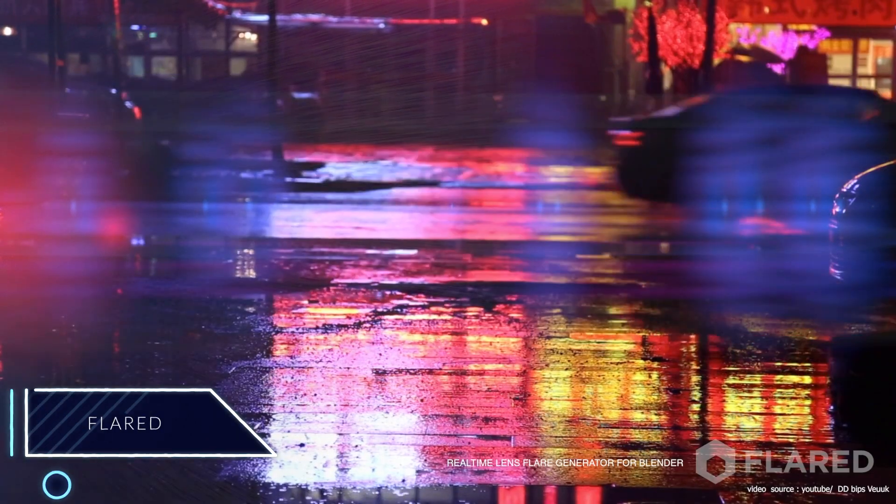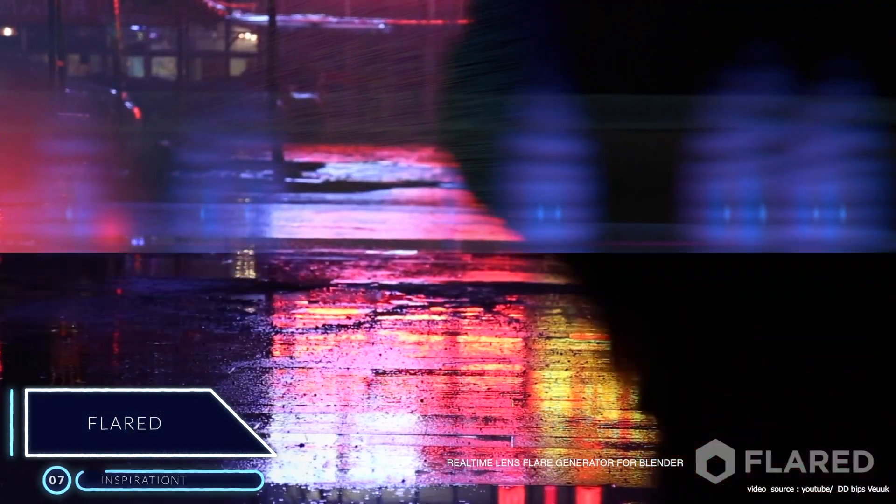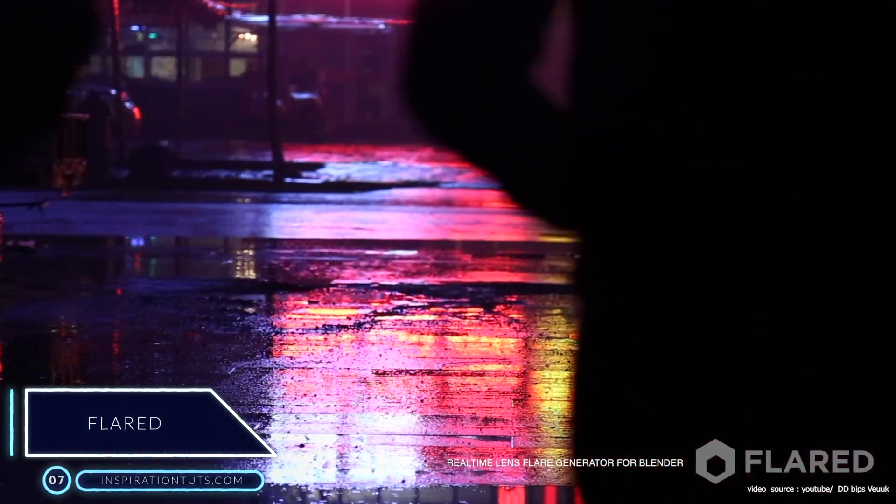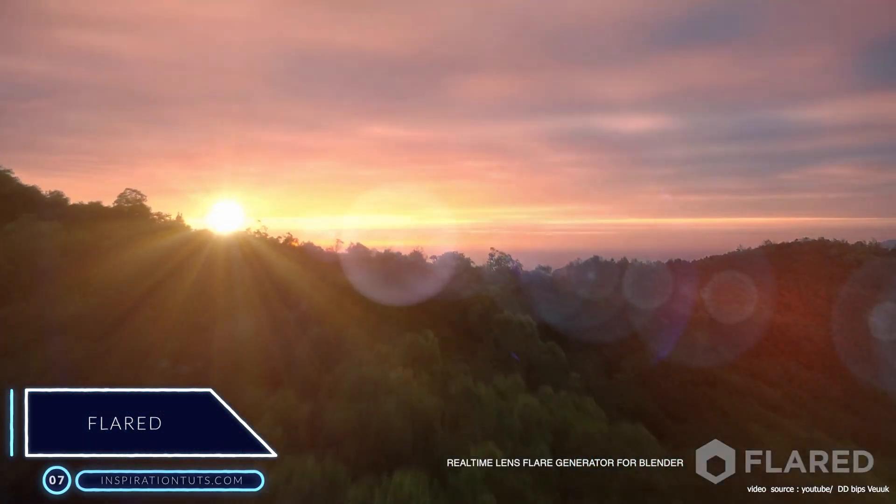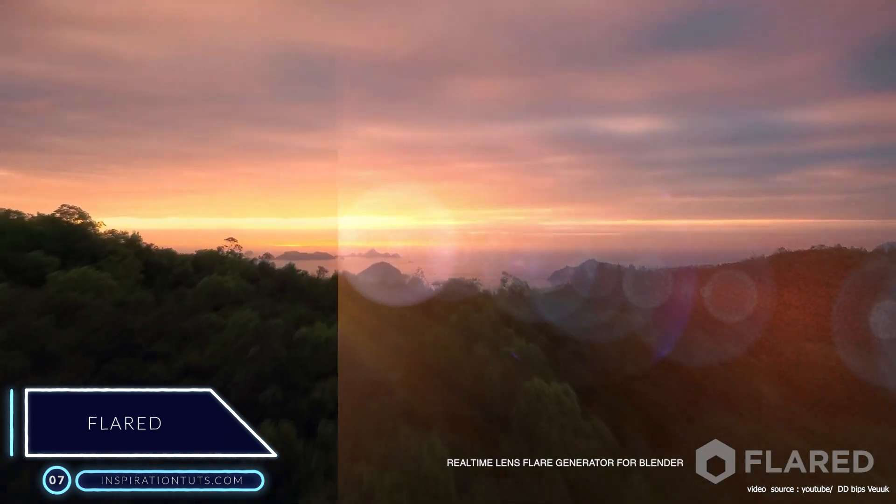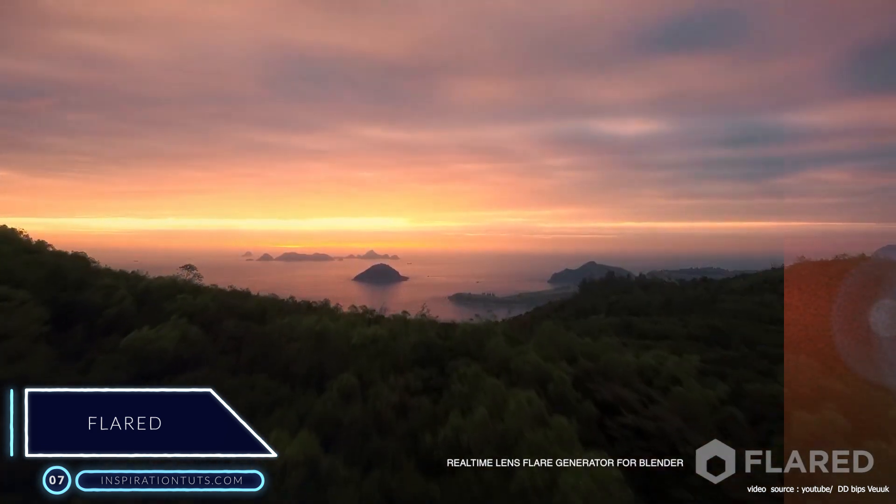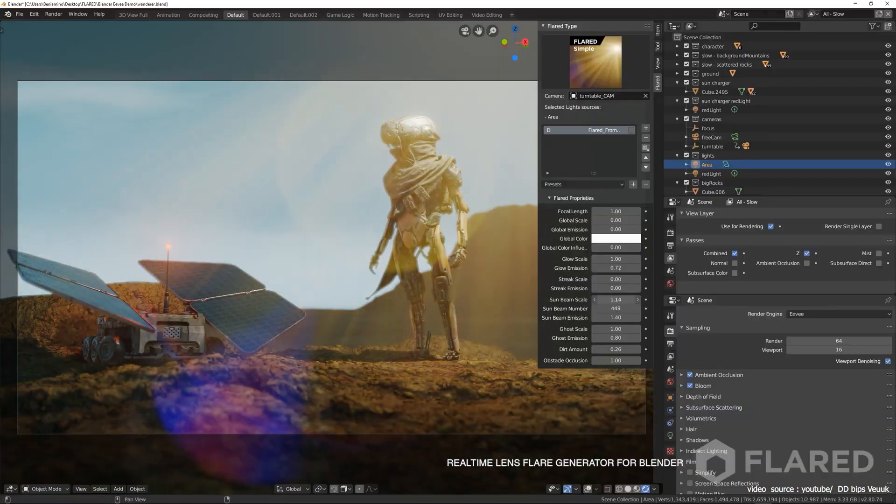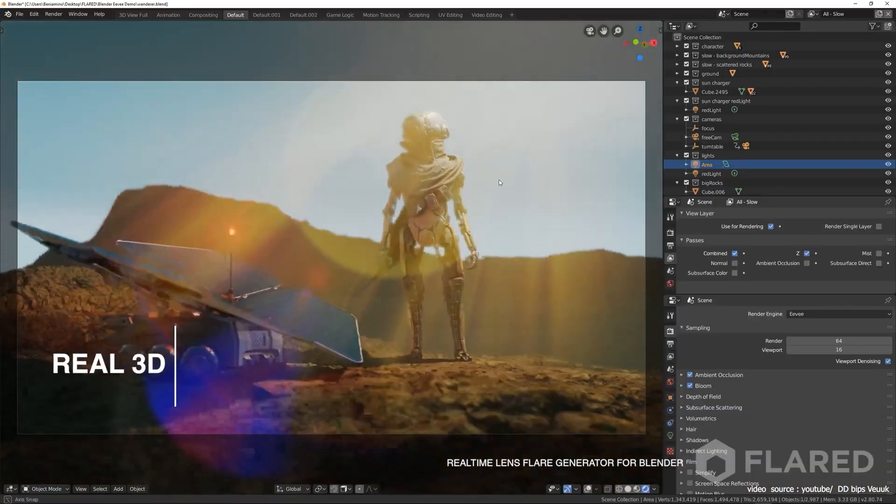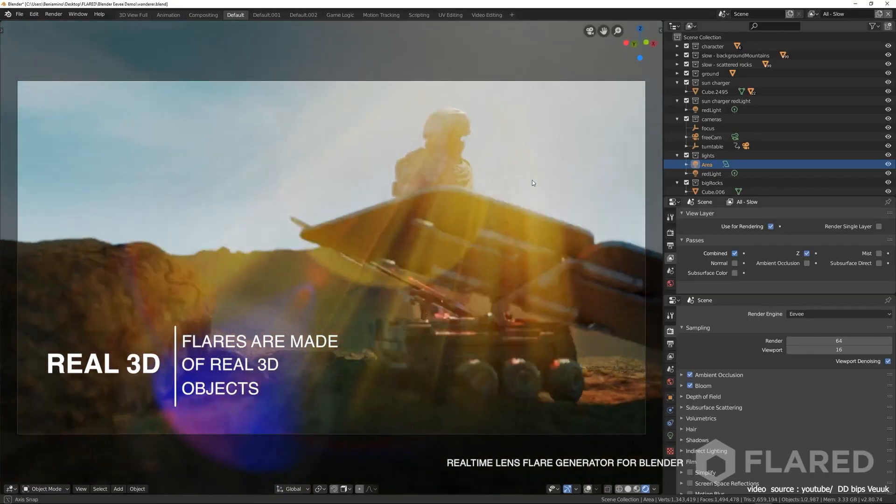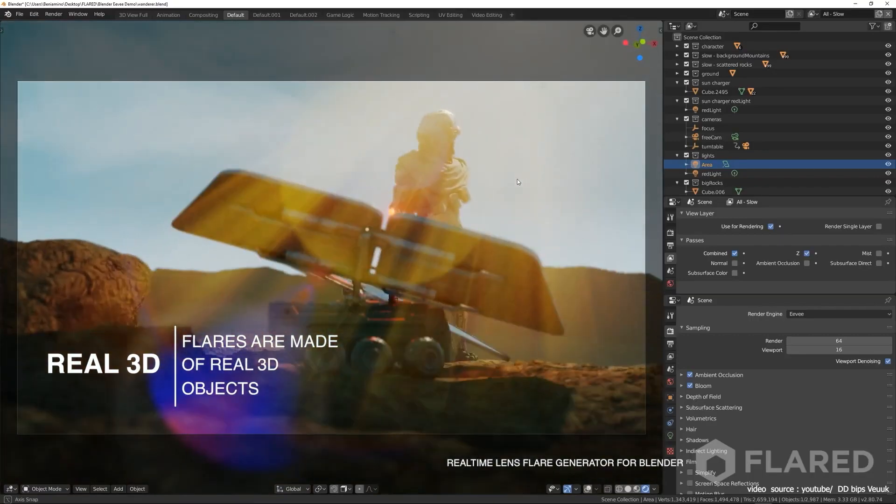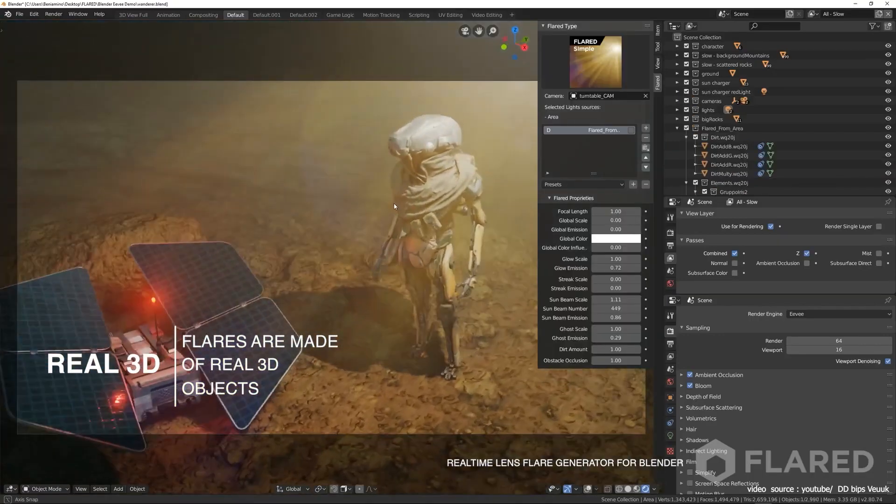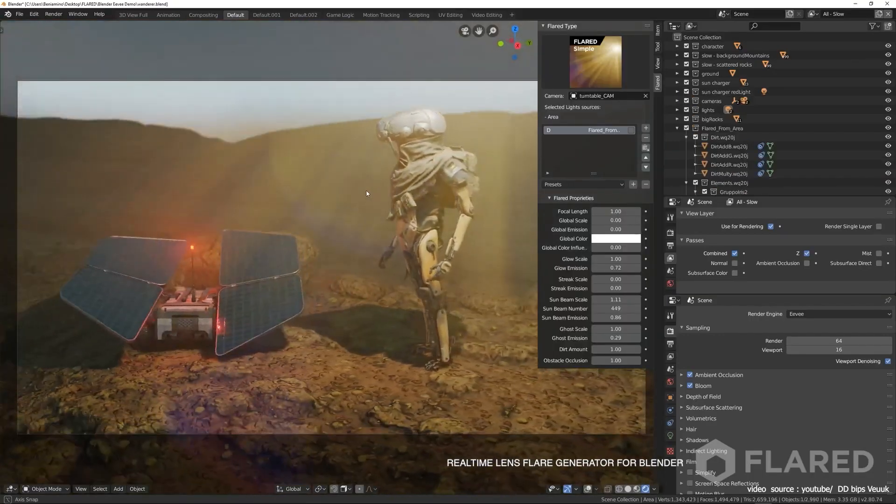Number 7, Flared. This is yet another add-on for creating flares effects in Blender. It has some nice tools and advanced features that you can experiment with and see the results in real-time. It works with both Cycles and Eevee, which is Blender's real-time render engine.